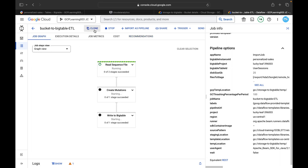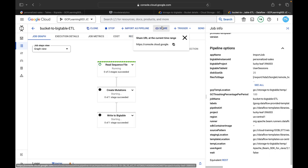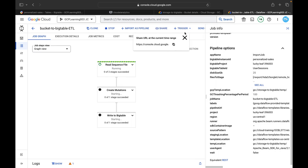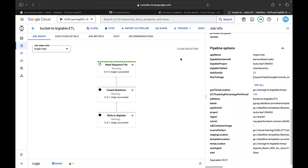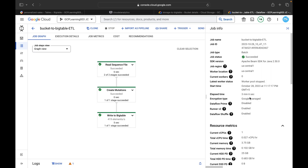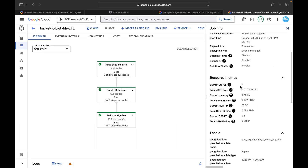You can view execution details, job metrics, number of worker nodes used, and job cost here. You can also clone the job with the same parameters but a different name, stop it, import it as a pipeline, share the job, or configure it to trigger from Cloud Functions or Cloud Run for automation. After about two to three minutes, the job completed successfully. Resource metrics show one virtual CPU and current memory usage.